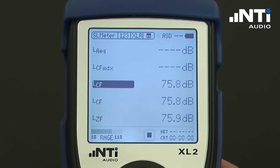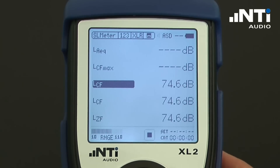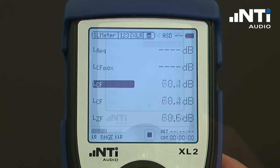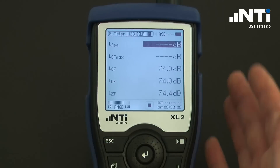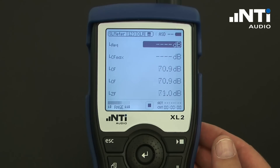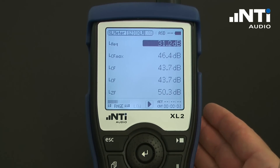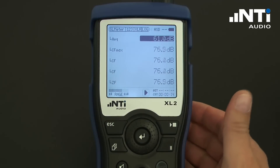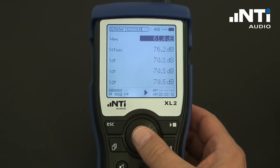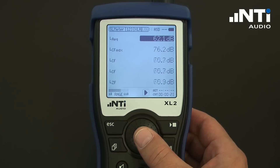Under any conditions, the XL2 measures all values in parallel. The user can choose which results he wants to have added to his screen and at what size. Averaged values are not yet displayed as the averaging needs to be started first with the start button. The size of the measurement results can be altered by pressing enter on the measurement value, and it toggles between normal, bold, and x-large characters.